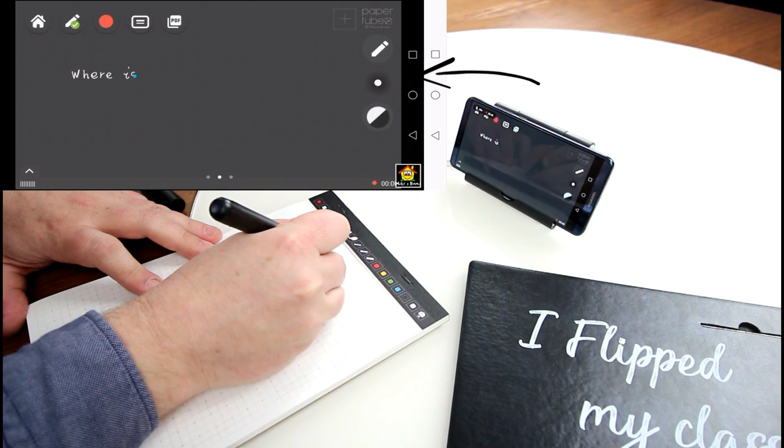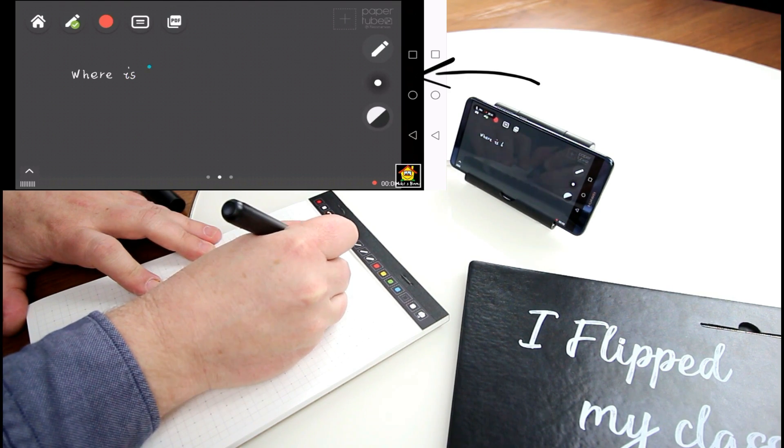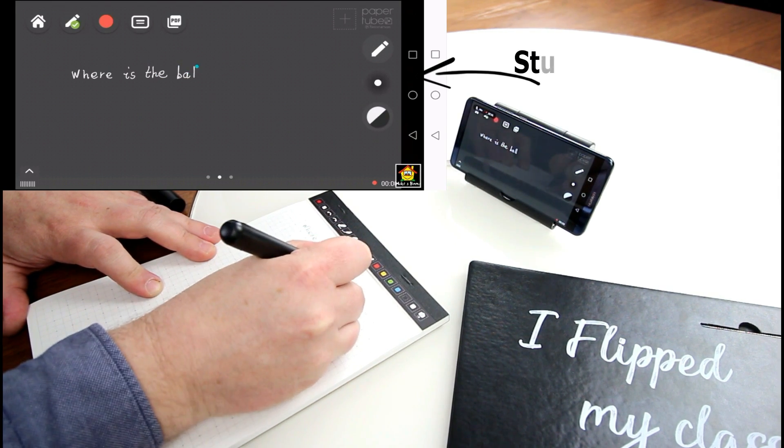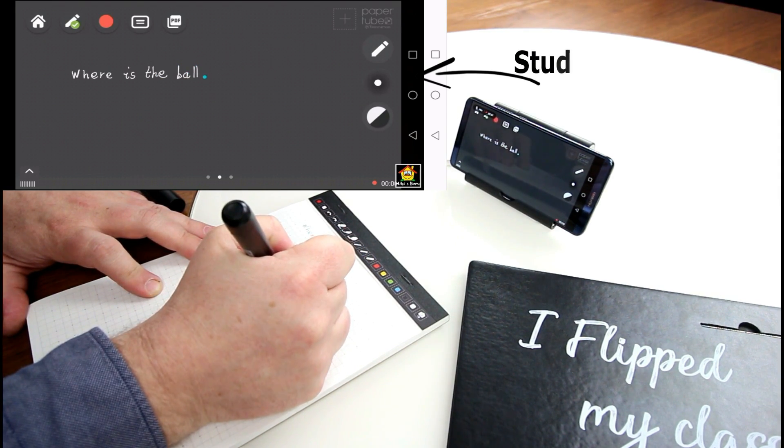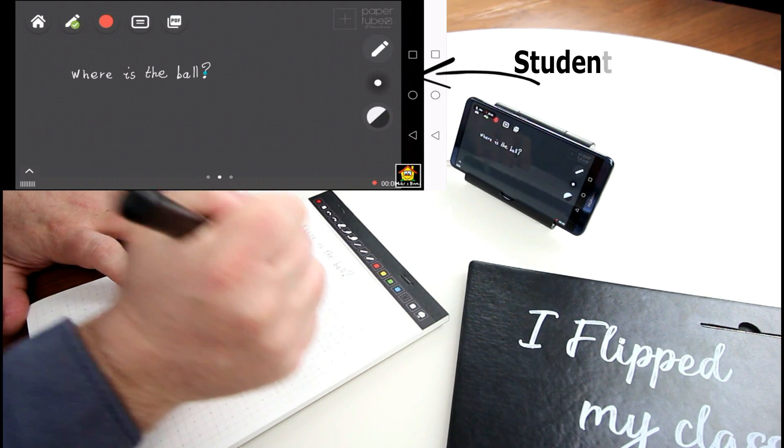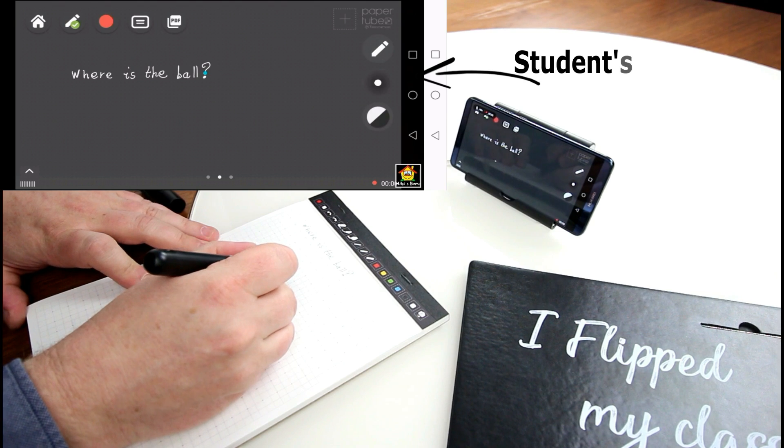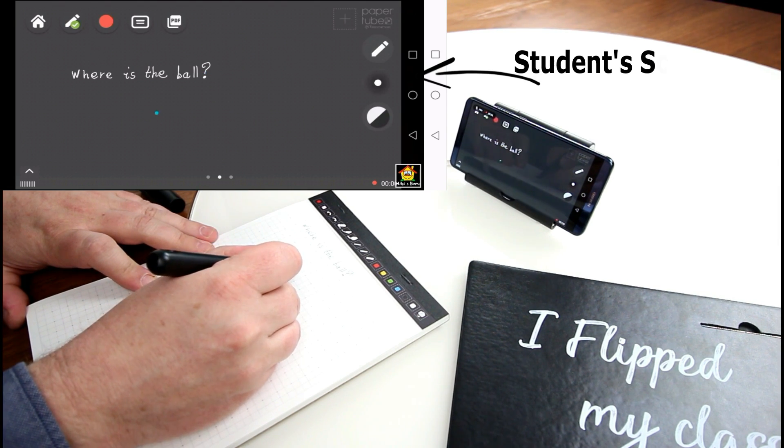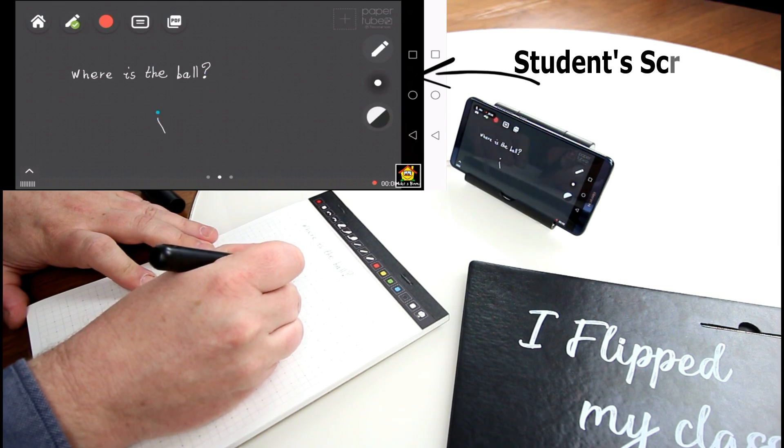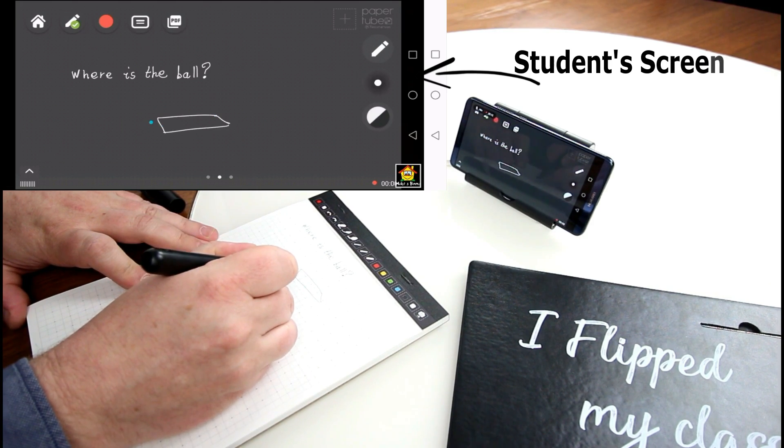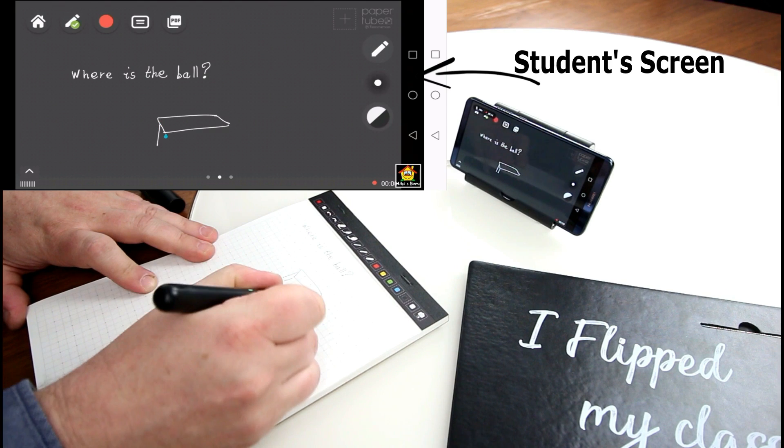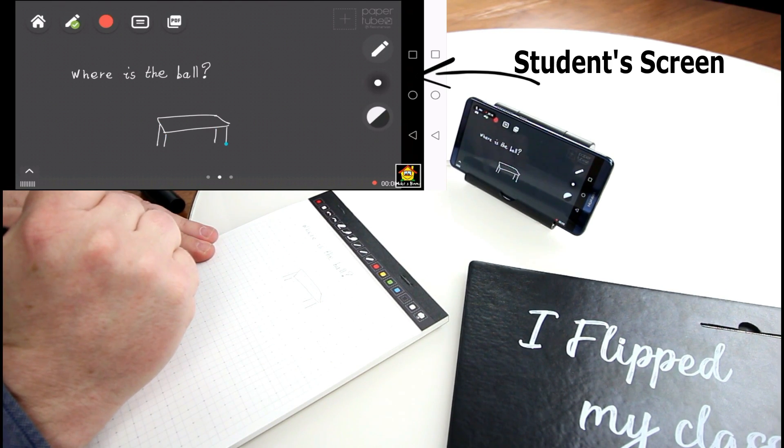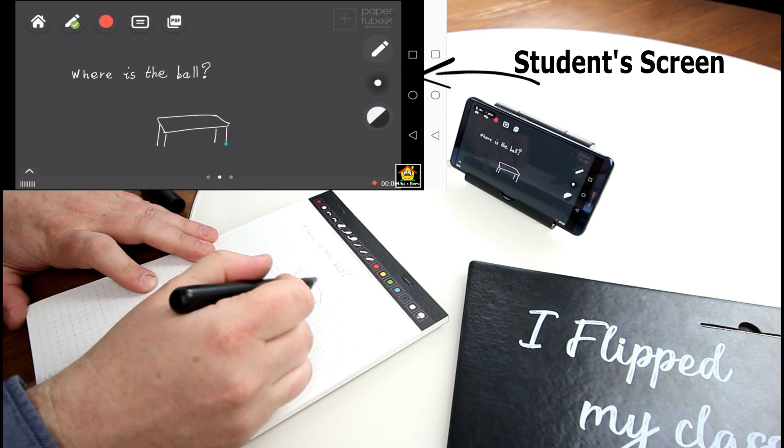So today, Amy, we are going to learn... I'm gonna ask you a question. I'm gonna ask you this question. Can you read? Where is the bull? Yes. Where is the bull? Question mark. Okay. So I'm gonna draw a little table.